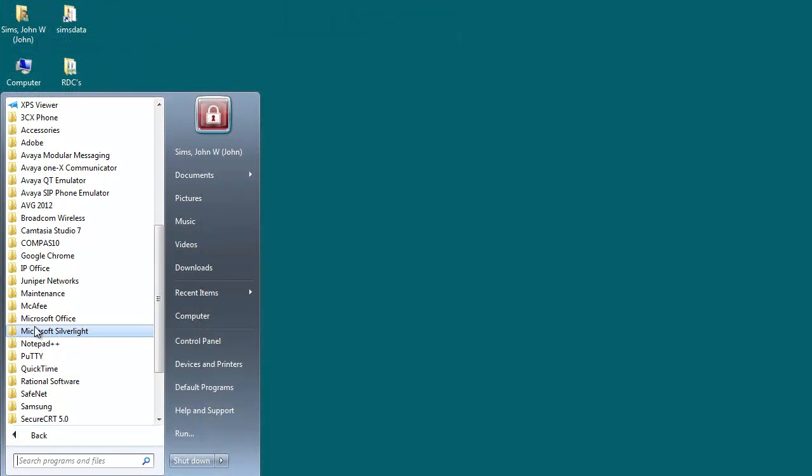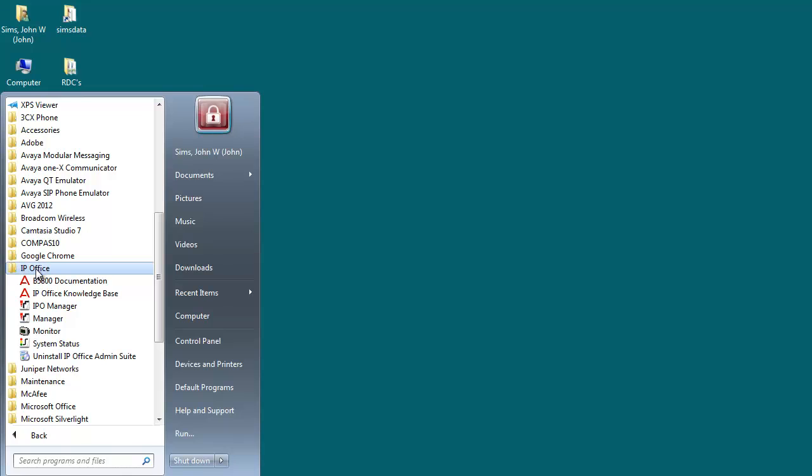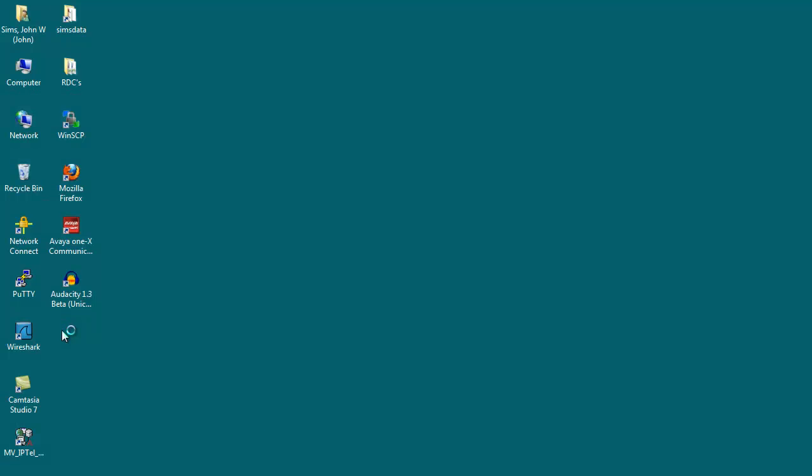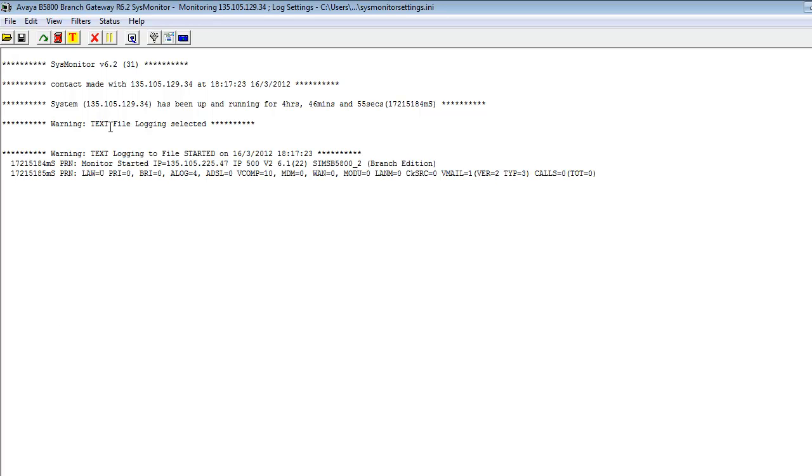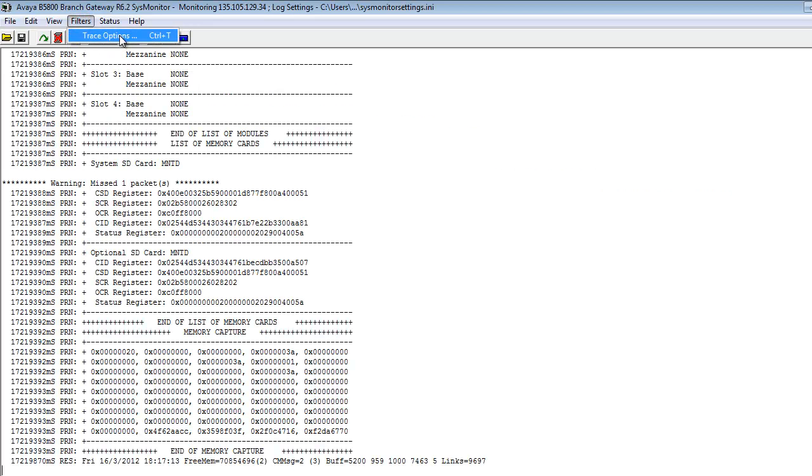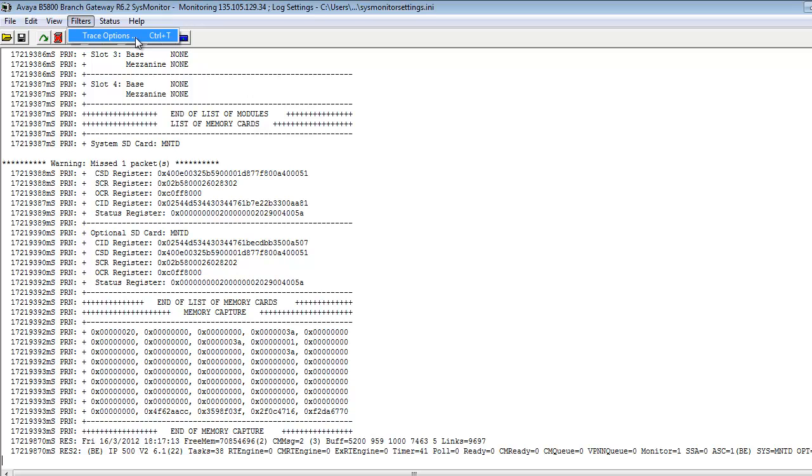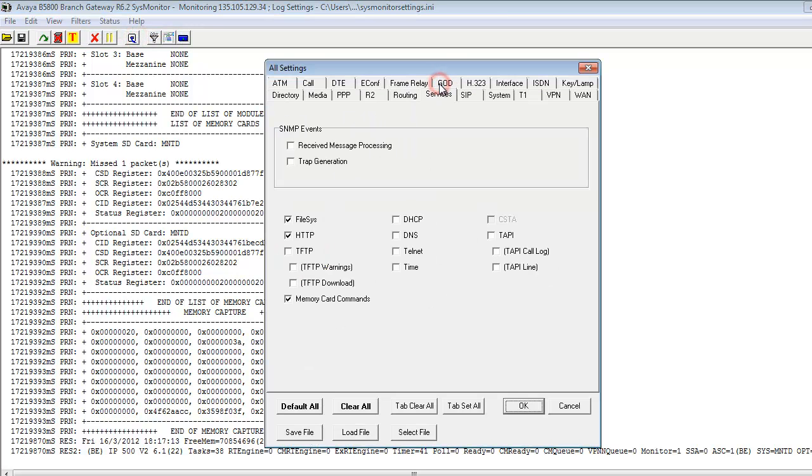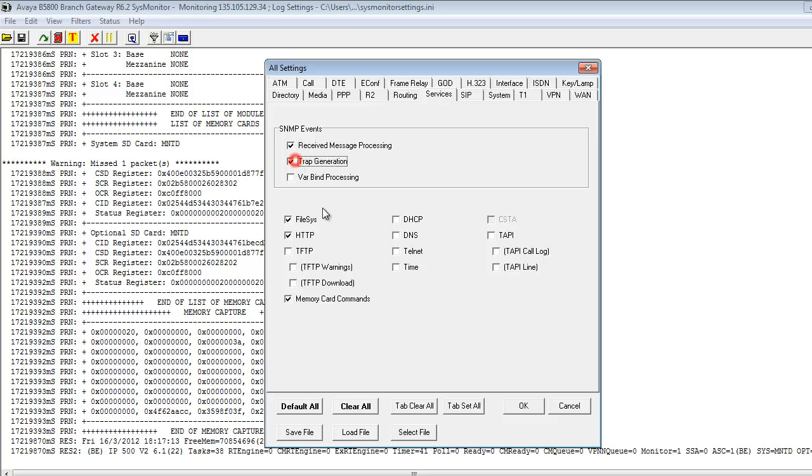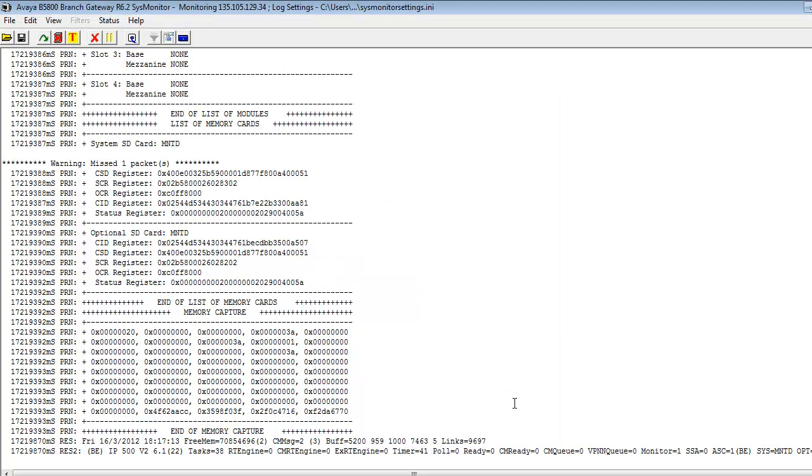Now that our configuration is complete, let's set up our tracing capabilities. Under the IP Office Program group, we'll select the Monitor Application, otherwise known as SysMon or System Monitor. Under Filters, Trace Options, we'll then go in and select our SNMP tracing capabilities. Under the Services tab, we have SNMP Events section, and we'll select Received Message Processing, then we'll select Trap Generation and VAR Bind Processing as well. We'll select OK to that form. Now we can properly trace SNMP-based trap generation events on the IP Office or B5800 Branch Gateway.